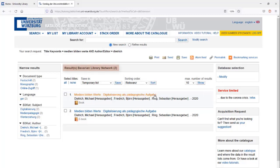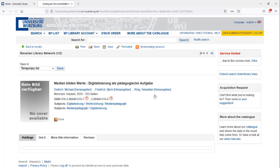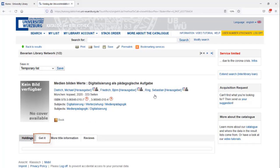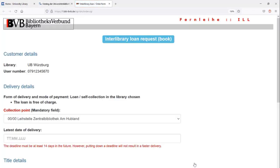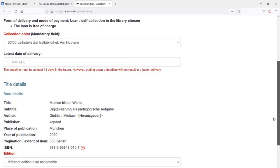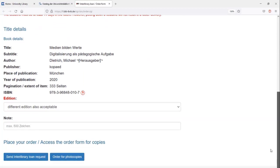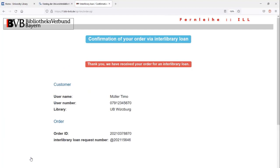Once you have found the right match, click on Get it and ILL Order. The Interlibrary Loan form already contains all important information about the book. At the bottom you finally place the order.